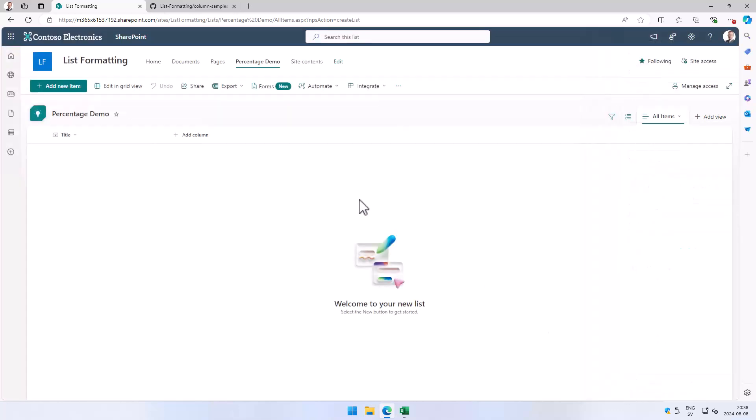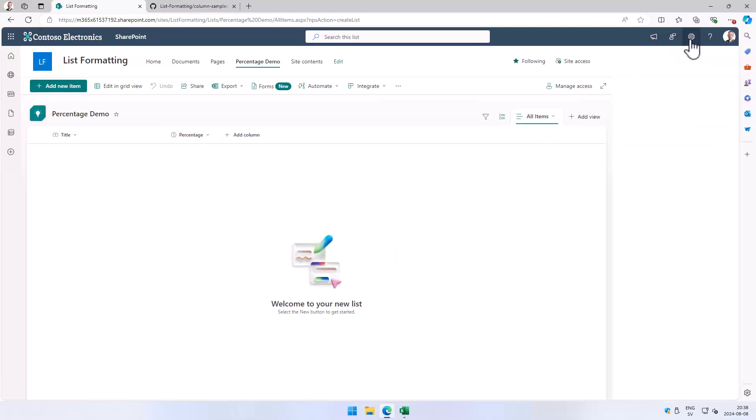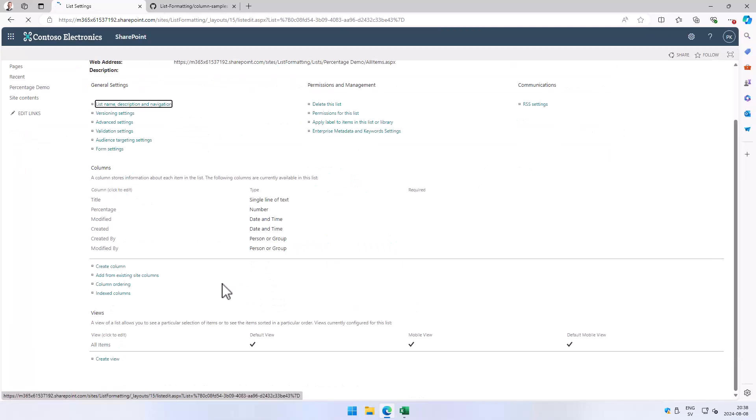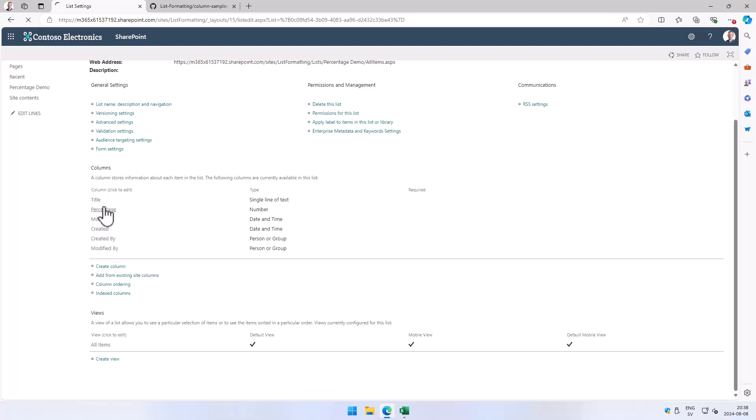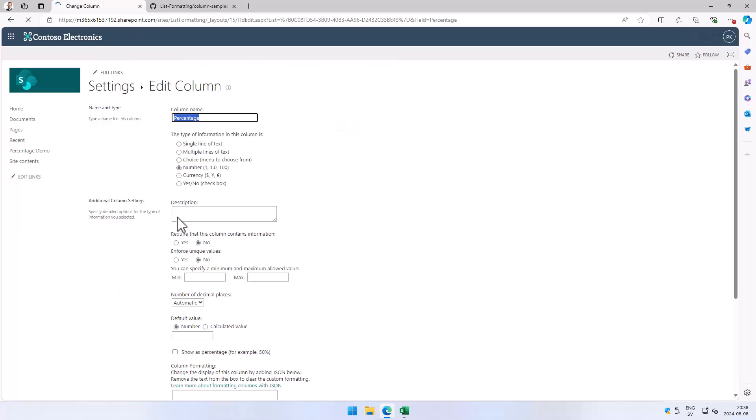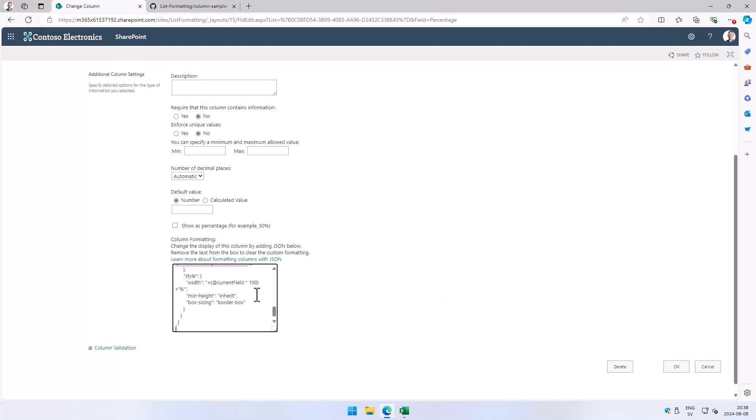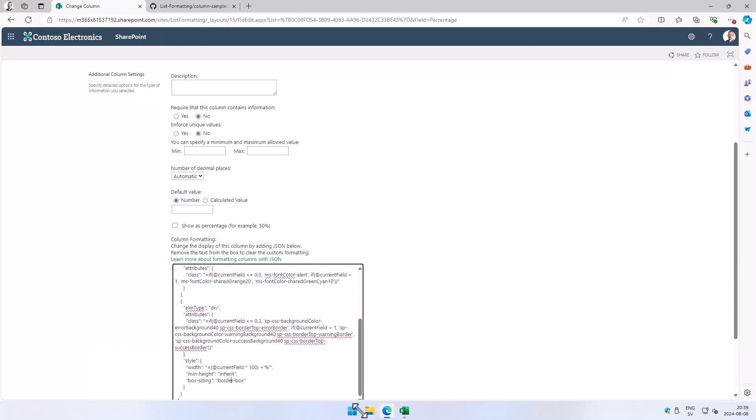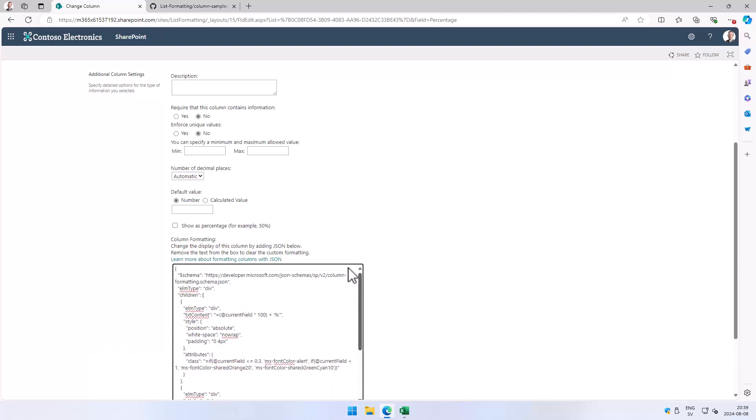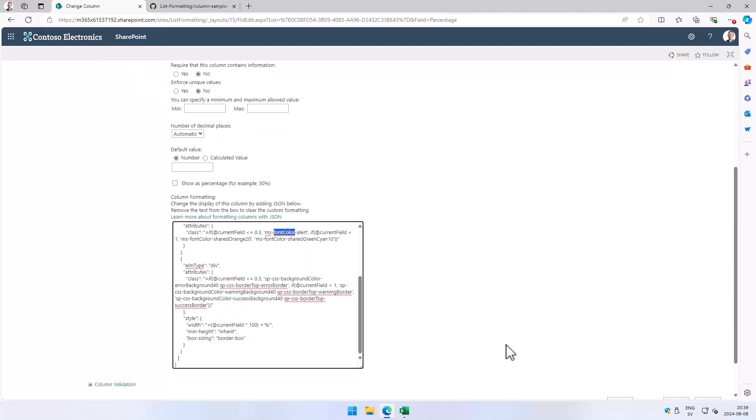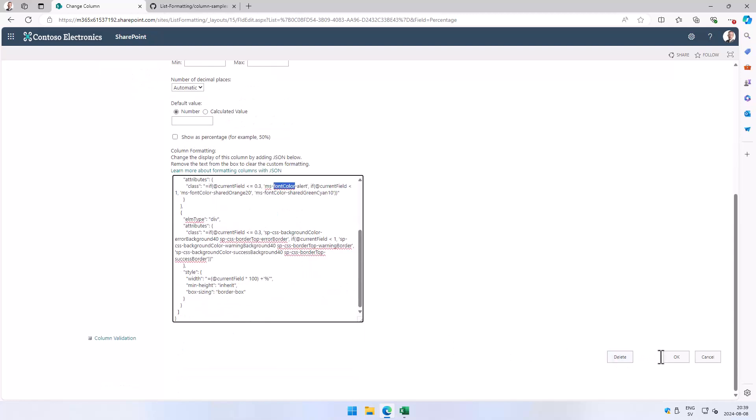Now that I have that column created, I'm going to go into the list settings and find the column for the percentage. There I have the value for the column formatting, so I'm just going to paste that JSON that I just copied in there. As you see, it has some conditional formatting - here is the 0.3 and these are the classes that are being applied depending on those. I'm just going to press OK there.